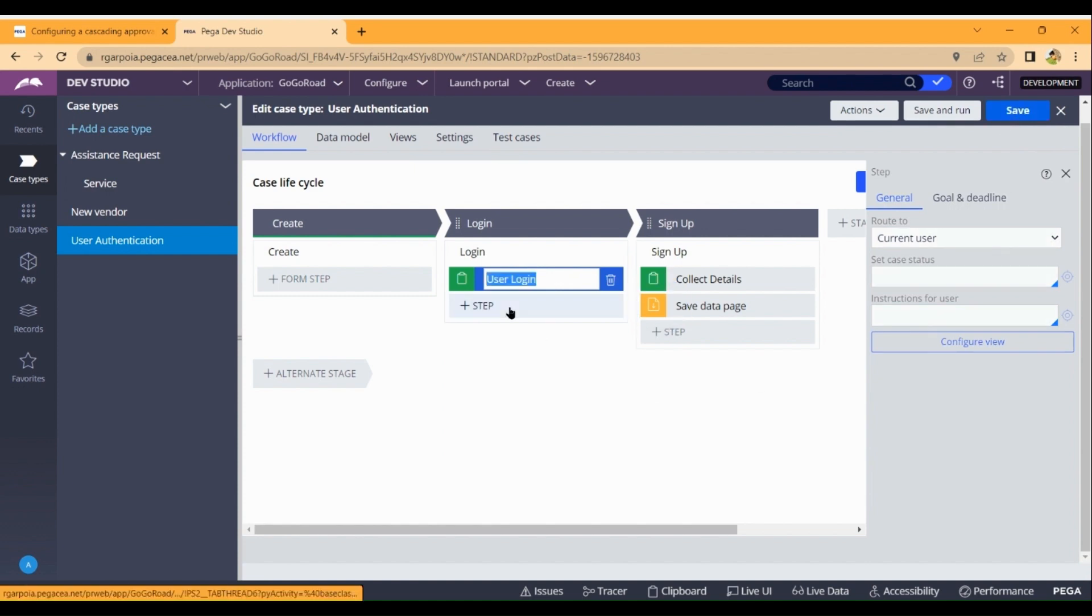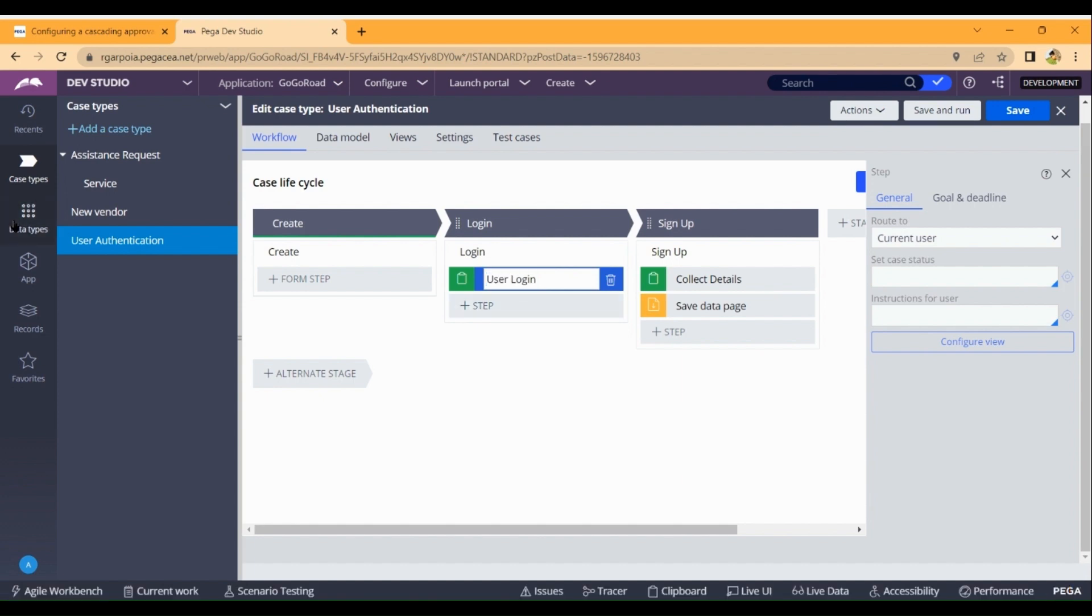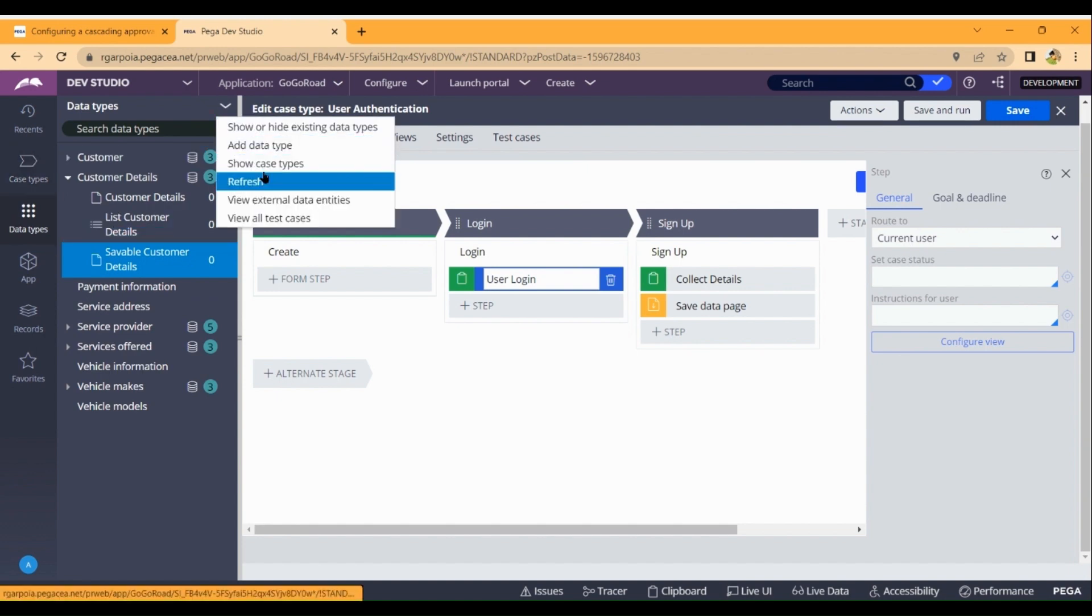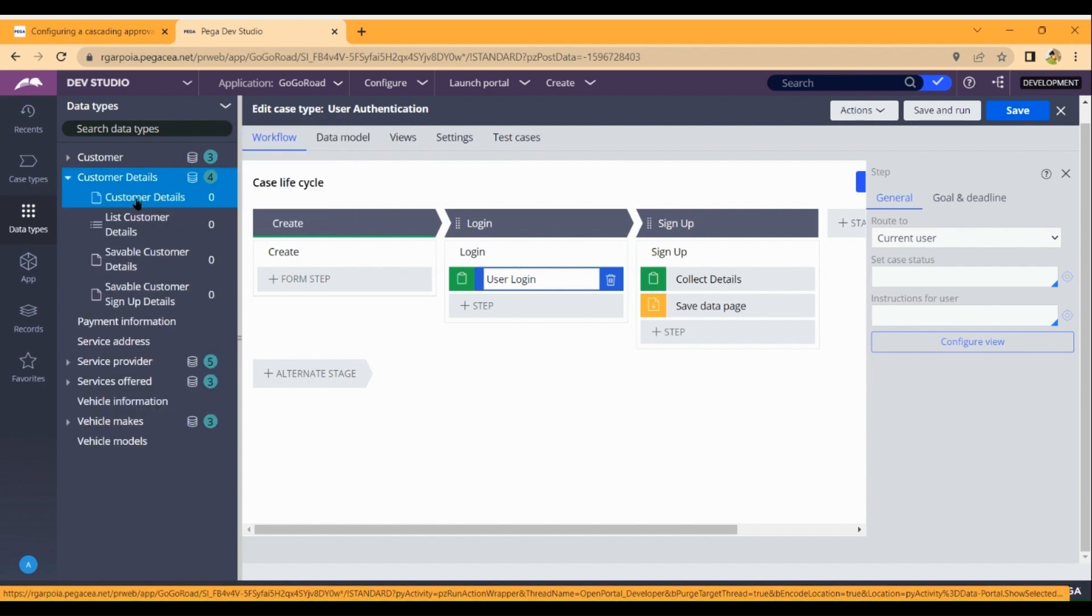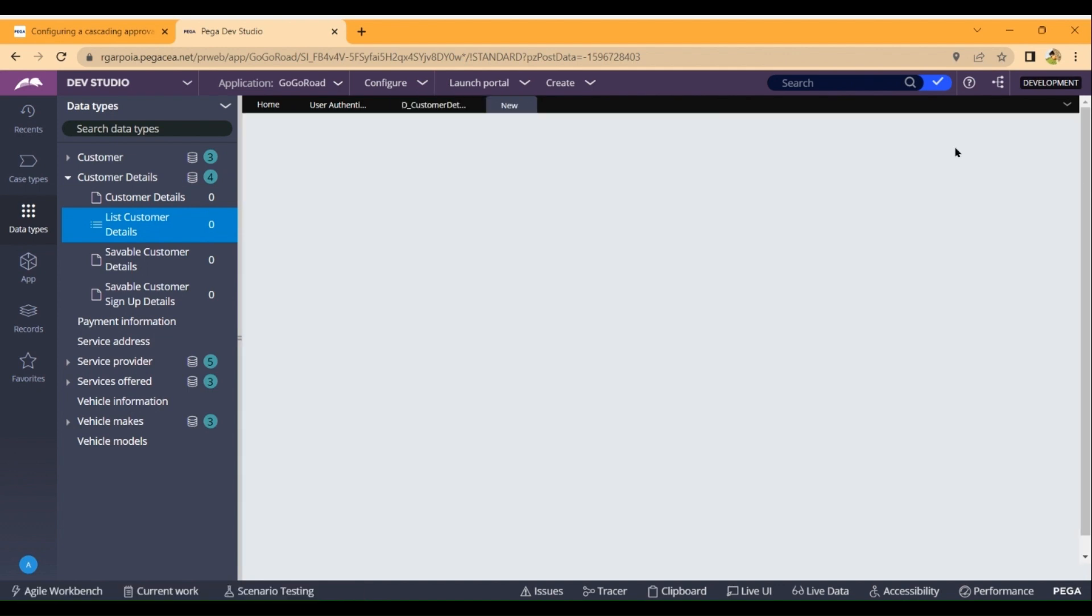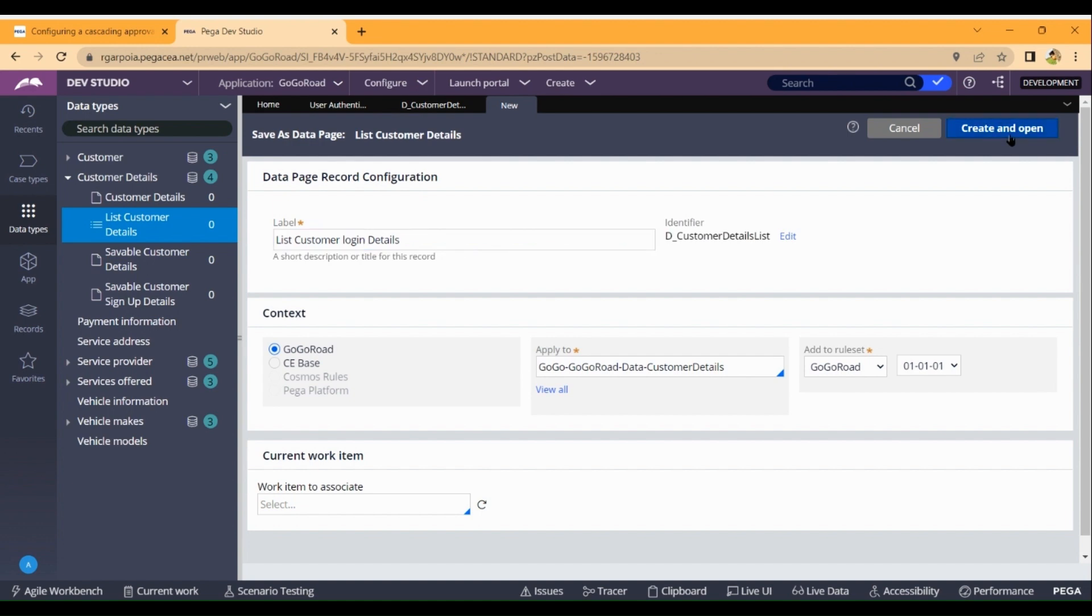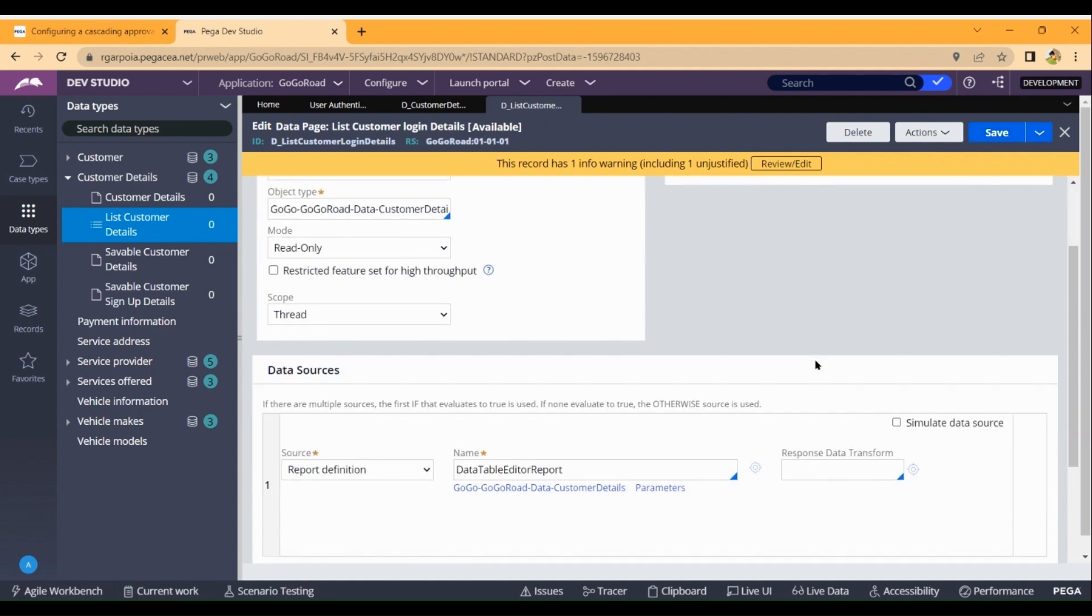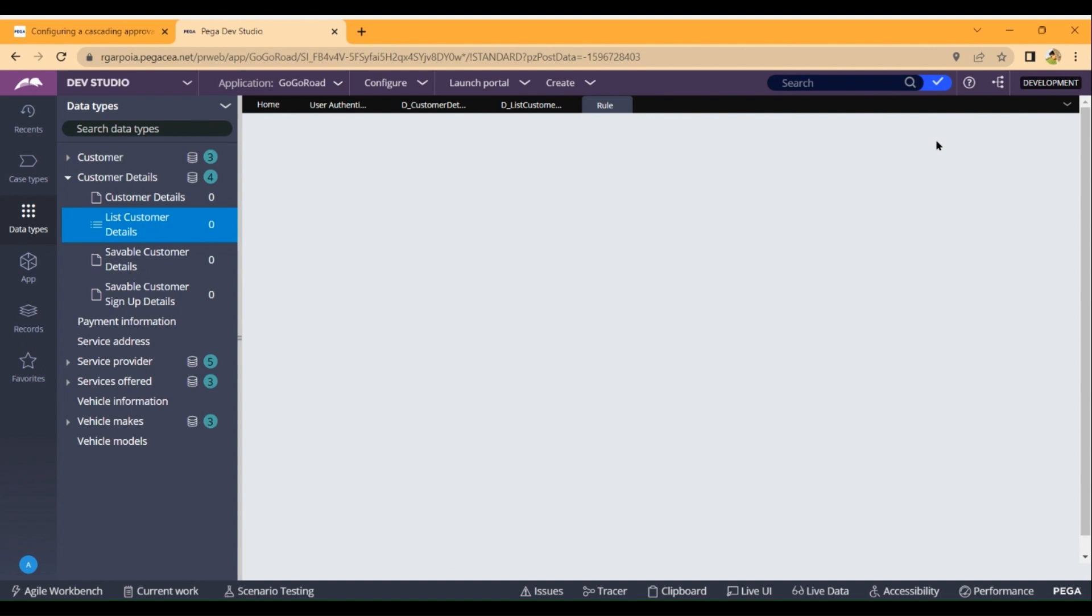Now we can store the values in the database. So we'll check the data type and refresh. In the data customer details, we can check the list of records. We'll create a data page list to display these contents. Create a database data page list named customer login details.